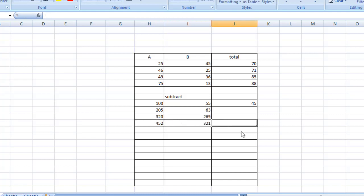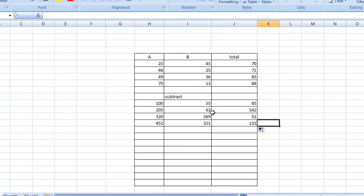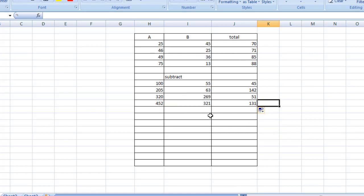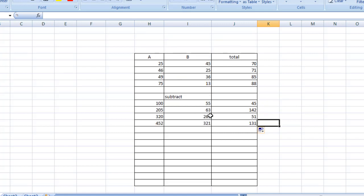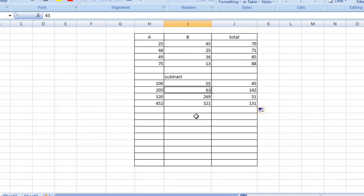By the same way, I'm going to the right bottom corner, clicking there and dragging to the bottom, and those are the results as you can see. I think you can see the easiest way to subtract. Then I'm just going to multiply.